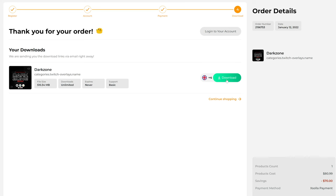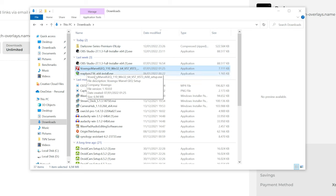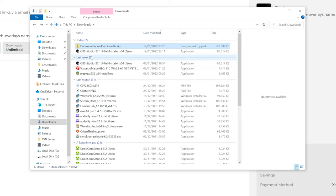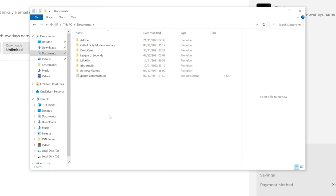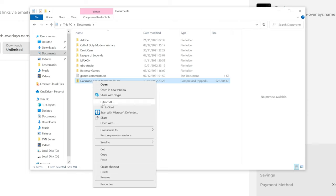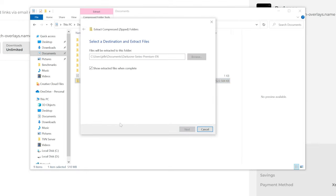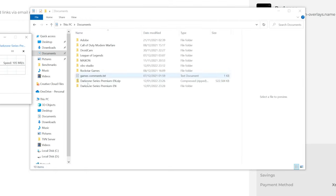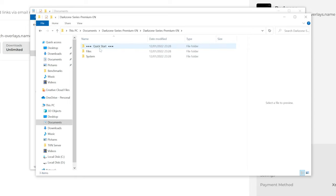If you buy an overlay pack on any website, or if you download a free overlay pack, you will always have a download button, and you'll probably get a zip folder. Once the package finishes downloading, you can copy it and move it to your Documents, for example. Then right-click and extract all. If you just click extract, it will extract right there. Inside, you will probably find a bunch of things.